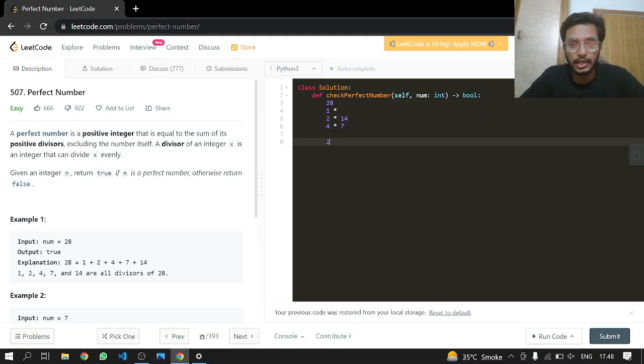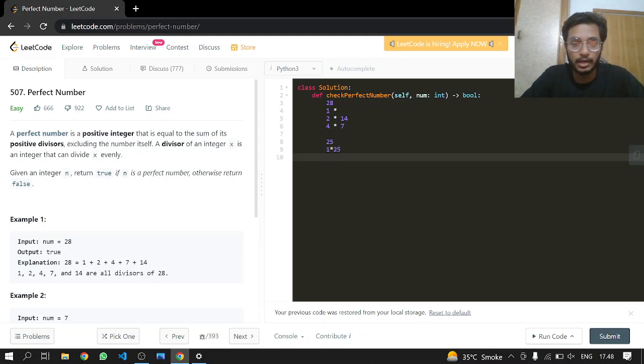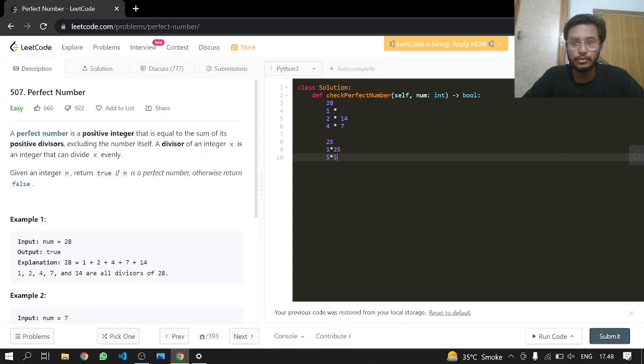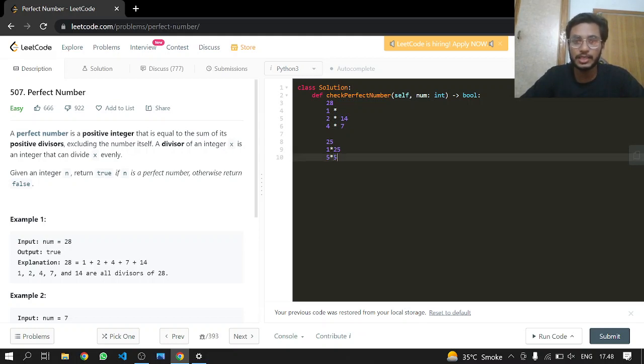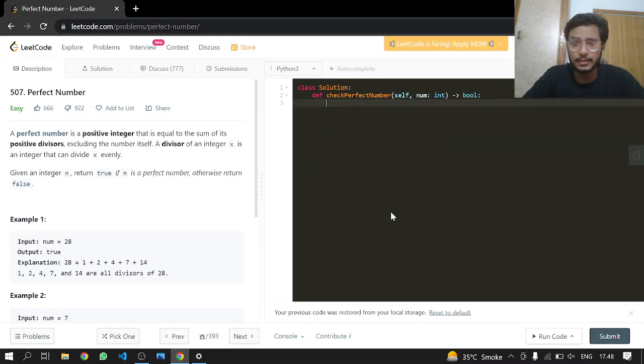And now we should have a duplicate protection. Like if there's a 25 then obviously we are going to have 1 and 25, and now 5 and 5. So we do not want to add the number that is duplicate, so we will just have an if condition for that and that's it.